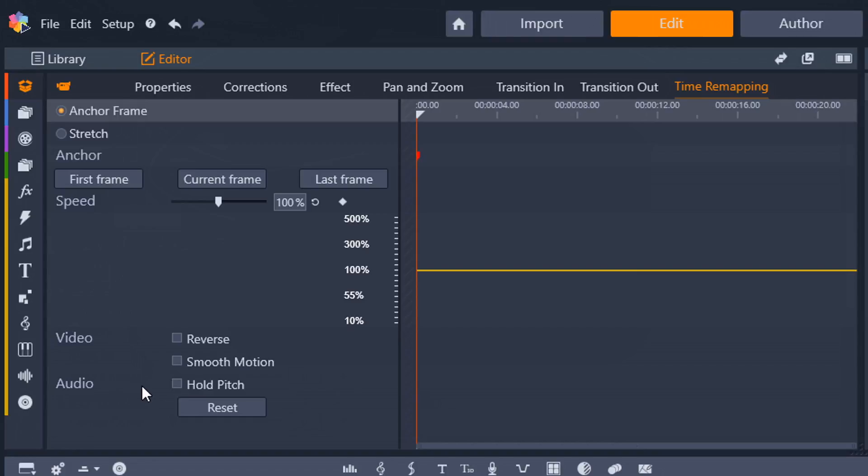Now, under the video section, I'm going to choose smooth motion, and there is no audio in this, so I'm not going to choose hold pitch.